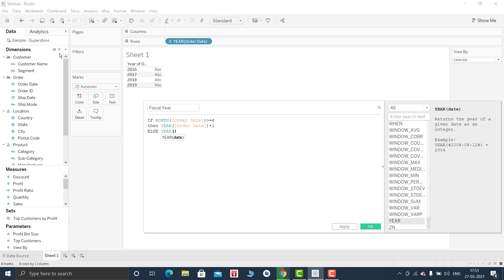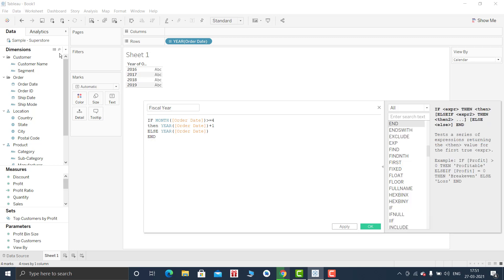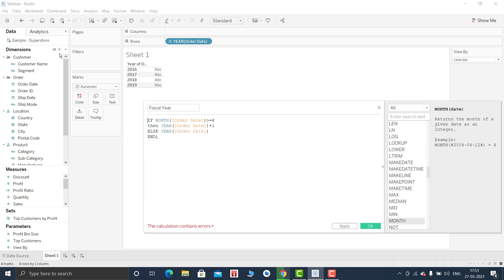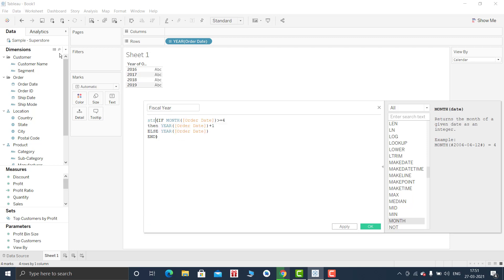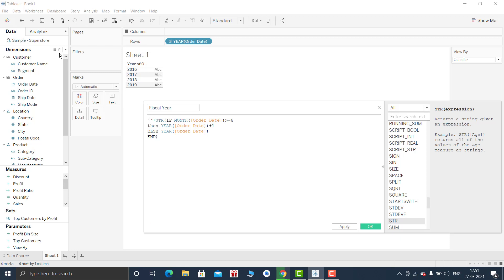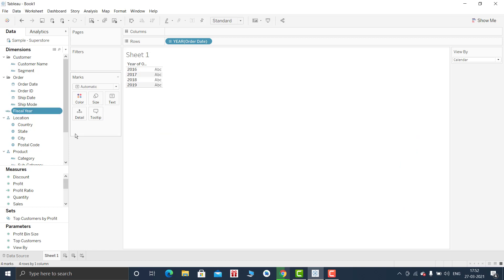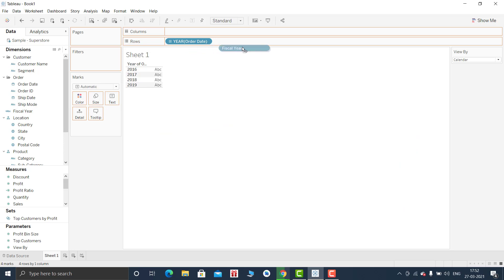And I will convert everything into the string, so STR. And in addition to it I will be adding FY, that is for fiscal year. Click on OK. So let me drag this and drop it here.